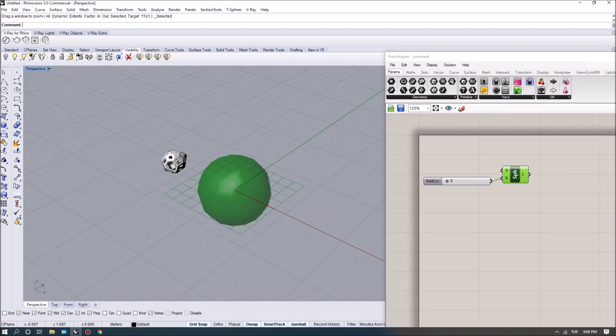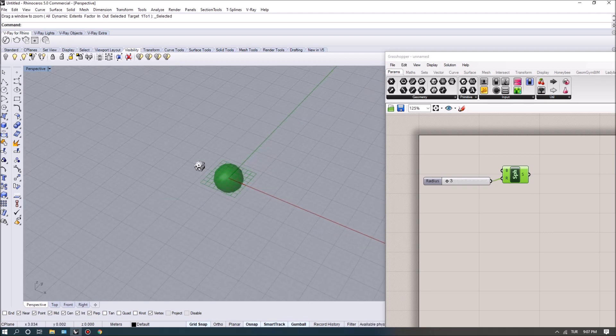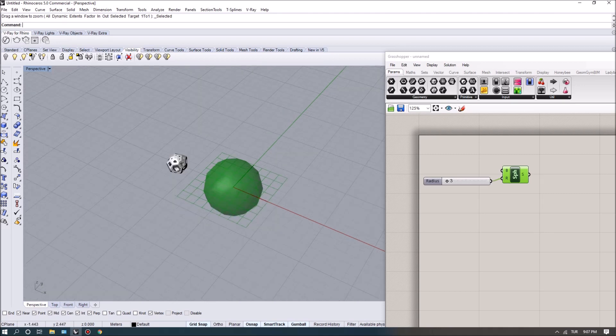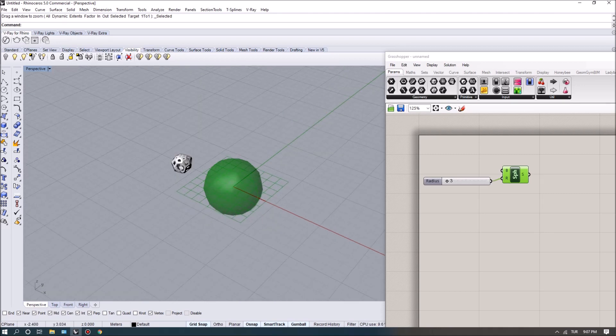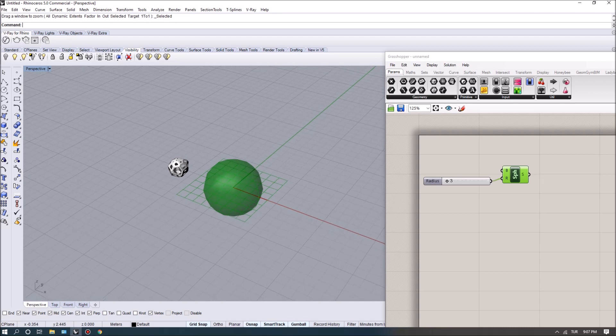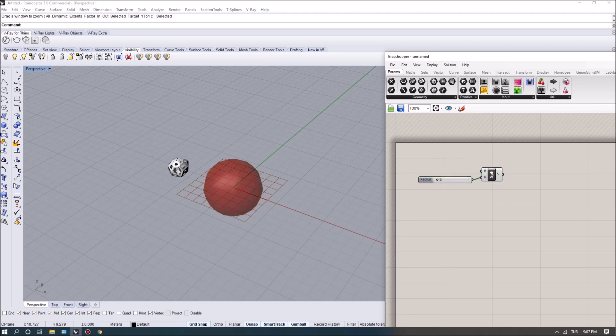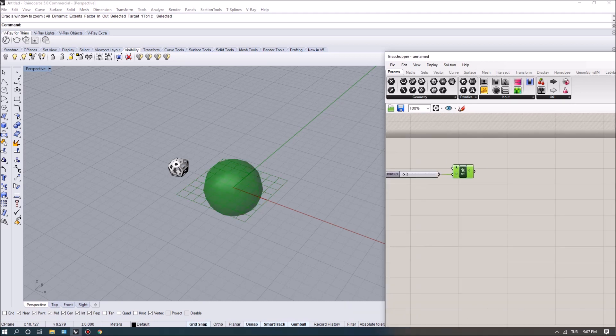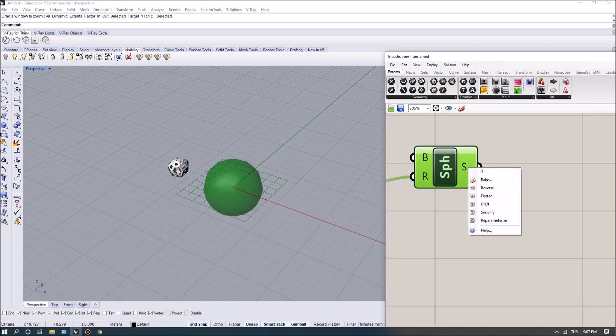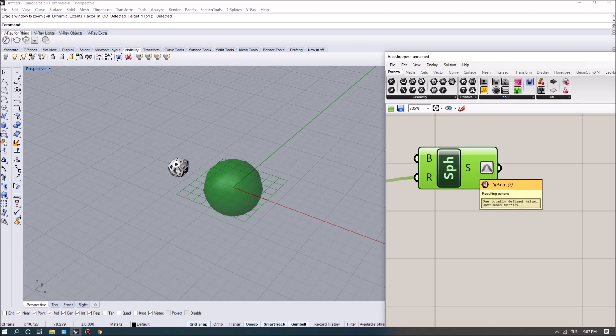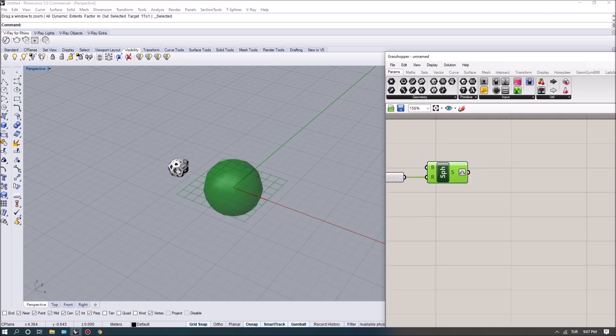Now one thing to mention is that the surface of the sphere goes in a domain, and that domain actually has a length in two directions that we call U and V directions. It's like a grid, like an XY grid, but in this sense we want to evaluate the points on the surface. Grasshopper has this option where we can actually re-parameterize the surface by right-clicking here, so when we re-parameterize it now the domain of the surface will be restricted to 0 and 1.